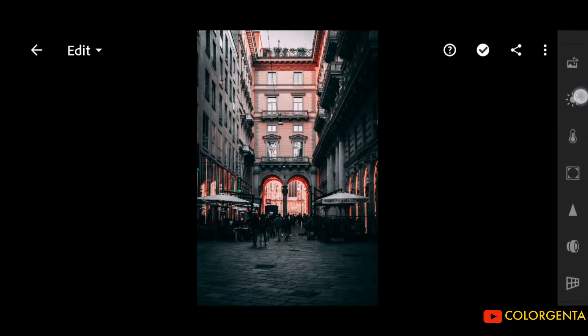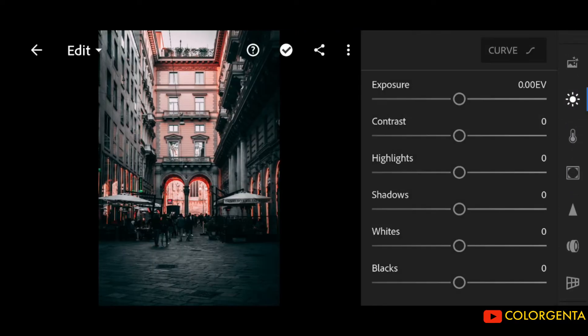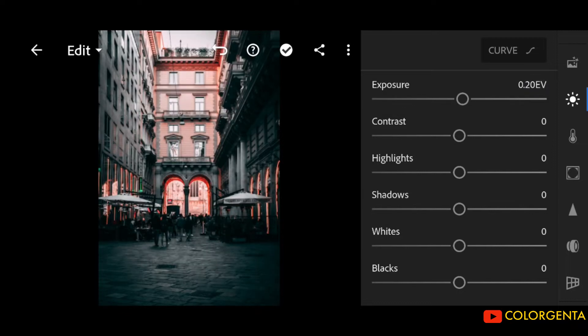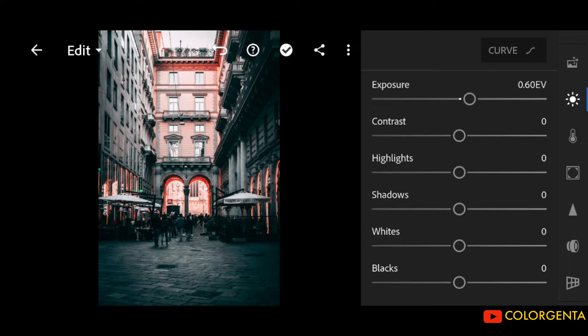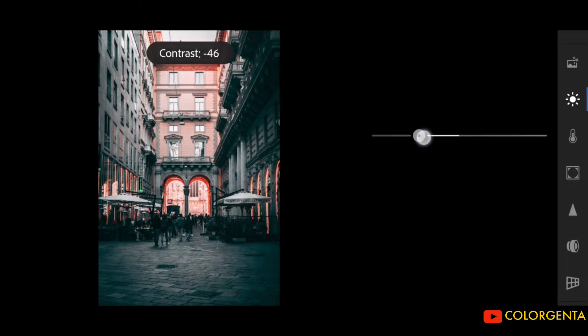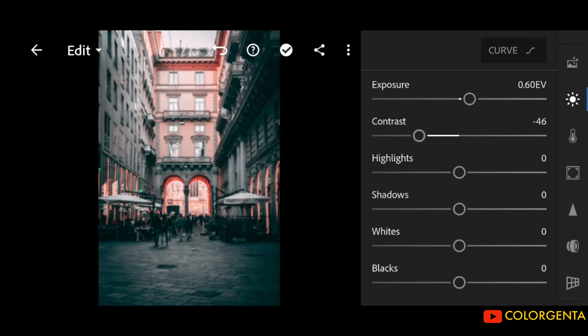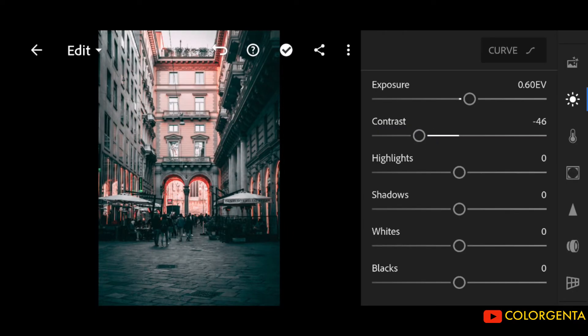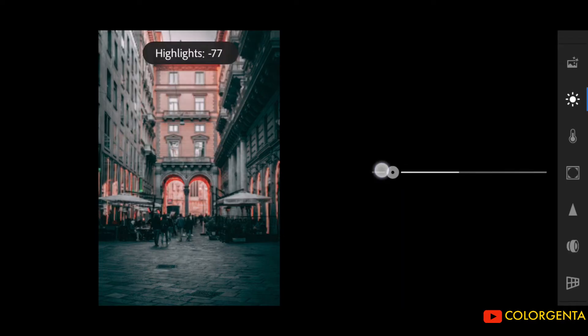First, go to light. Exposure to positive 0.60. Contrast to negative 46. Highlights to negative 100.